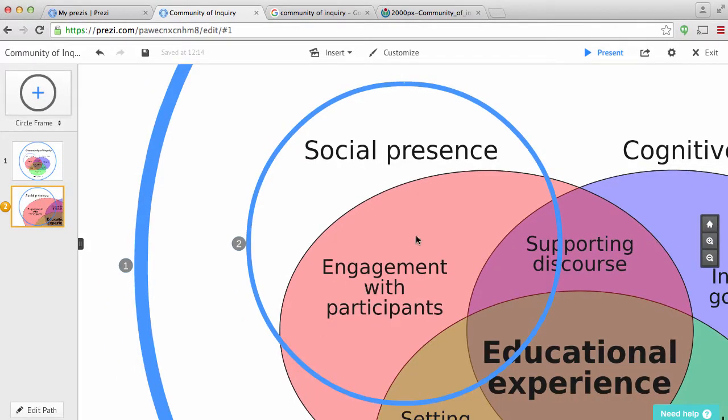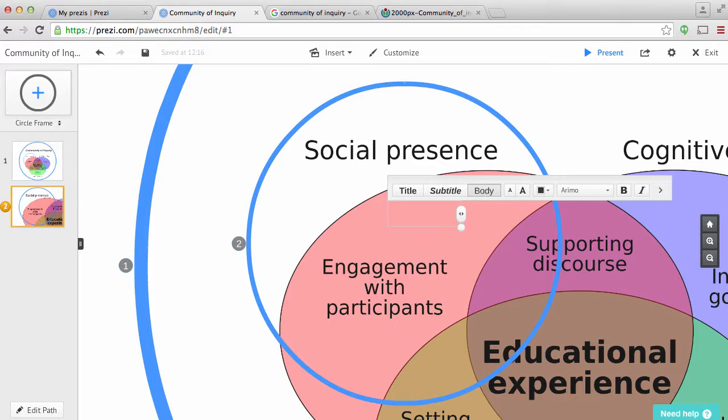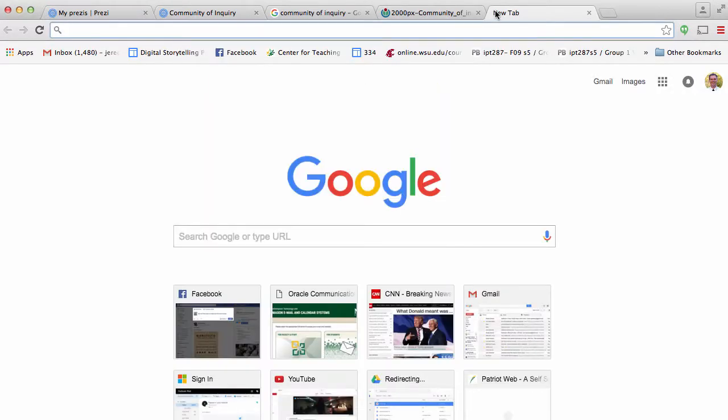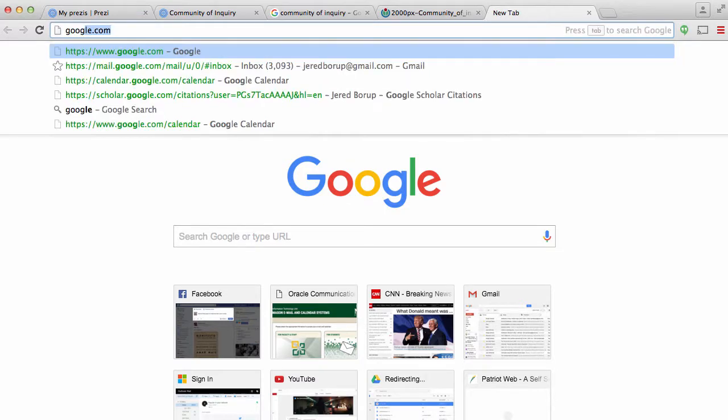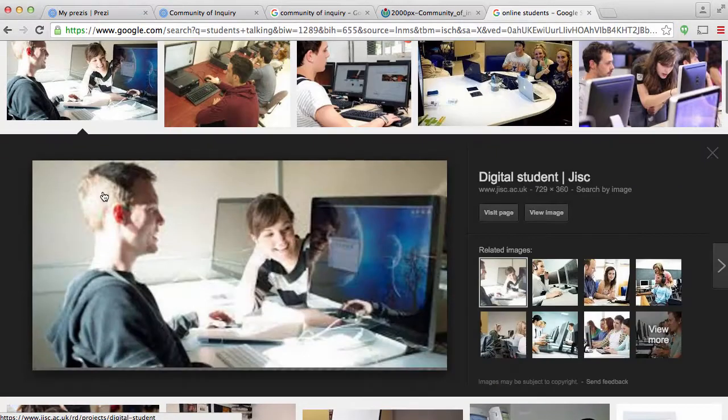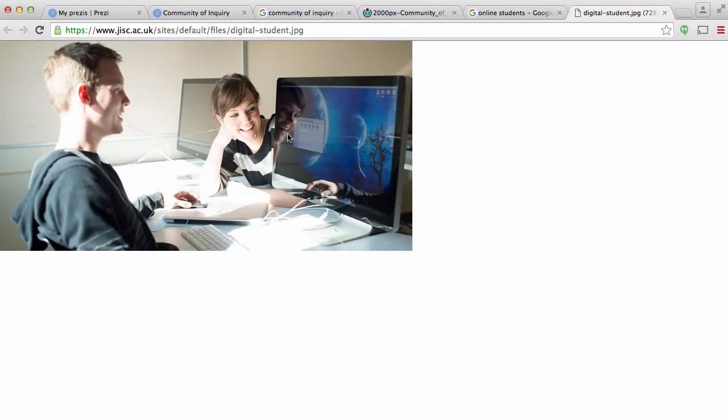And now I can actually add different images. So as I talk, I might want some text. So to add text, I just double click or click and then I can make it a title, subtitle or body. I'm going to make this body and then I can add what I want here. I can also add some images as well. So let's say this is social presence. So maybe I want to do another Google search. Oh, that's a good one. So then I'm going to use this image.